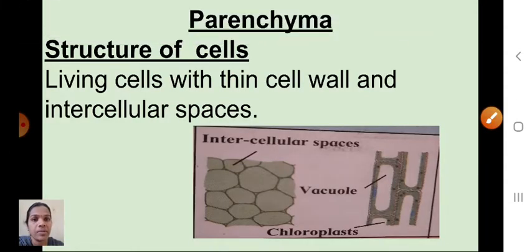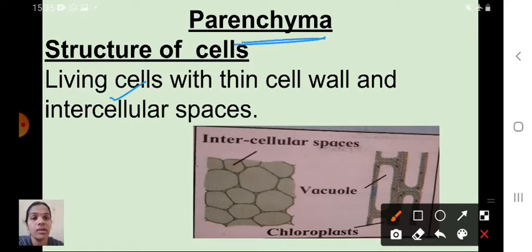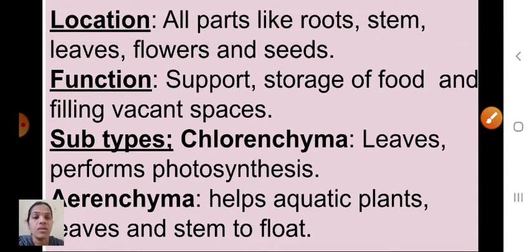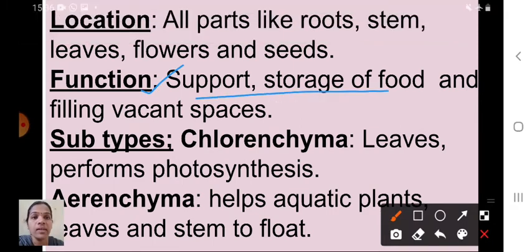First is parenchyma. The structure of parenchyma cells: they are living cells with a thin cell wall and intercellular spaces. They are located in all parts of the plant — roots, stem, leaves, and flowers. The main function of parenchyma tissue is support, storage of food, and filling vacant spaces.